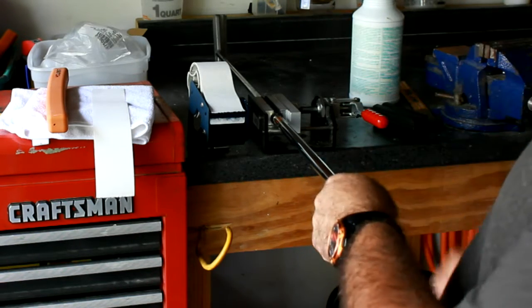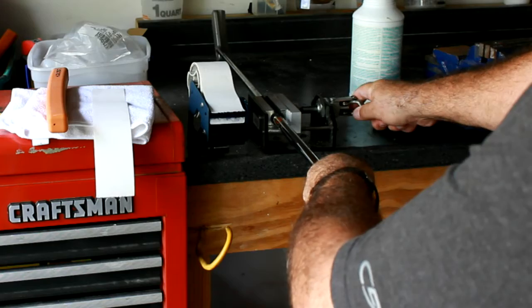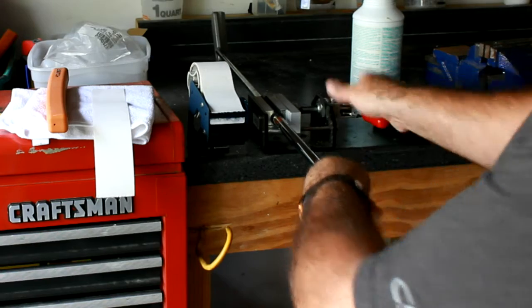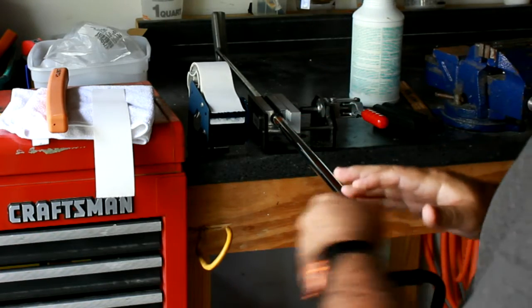Clamp the putter into your vise with the head as vertical as you can for alignment purposes, and you'll see why here in a little bit.